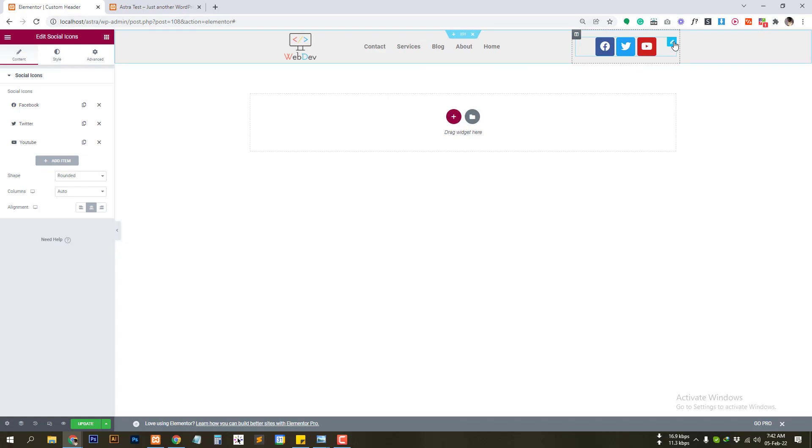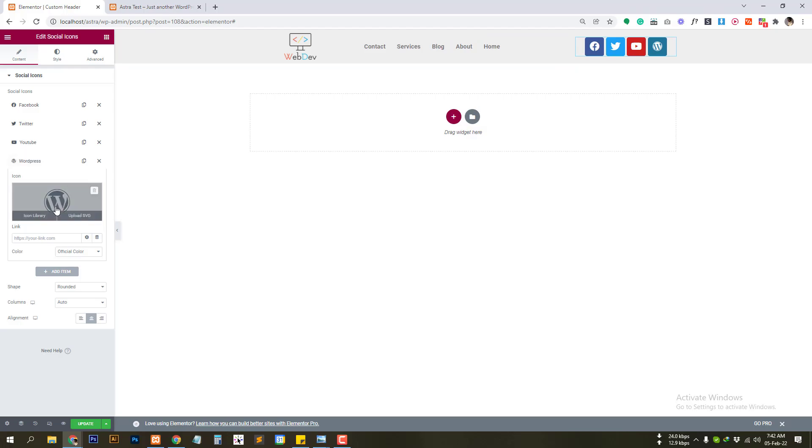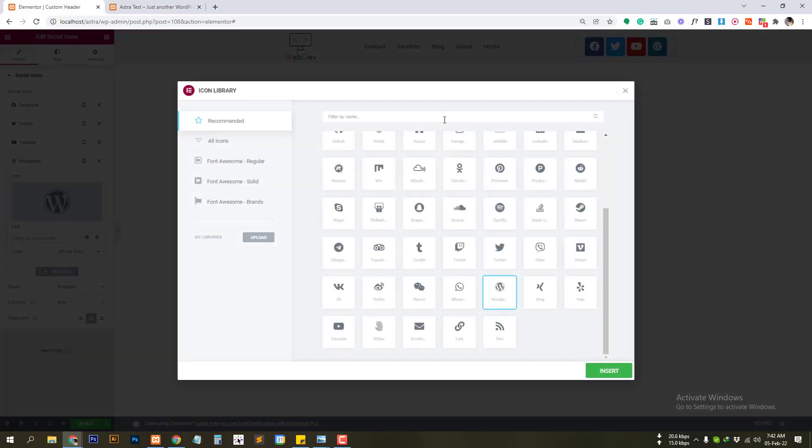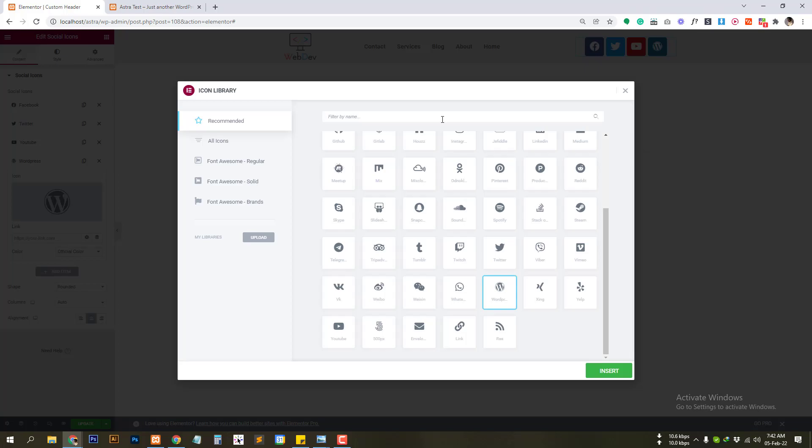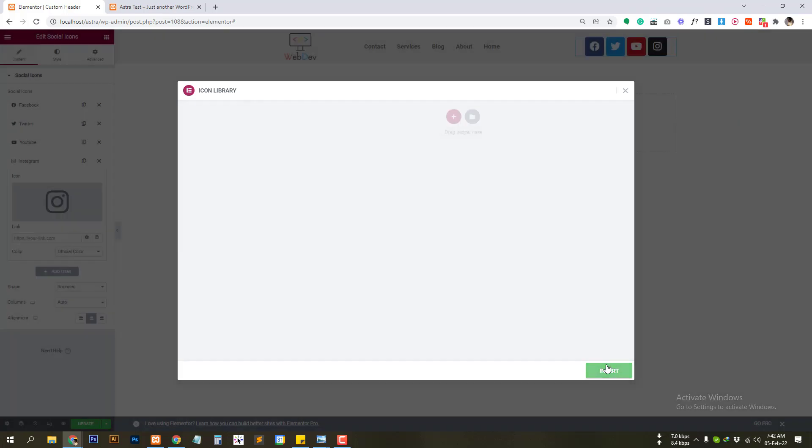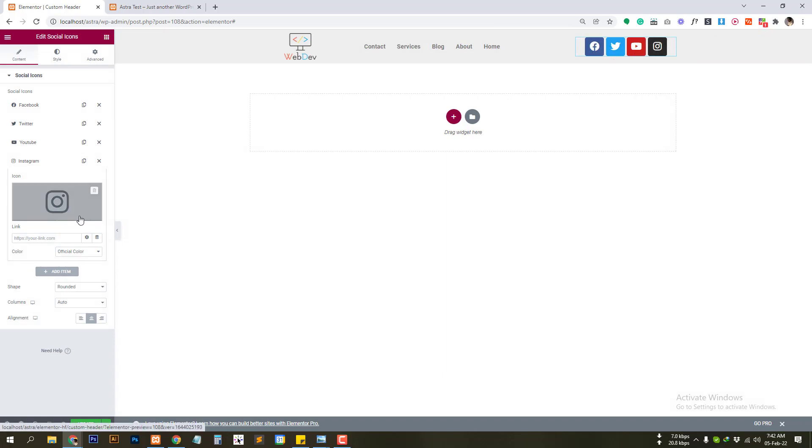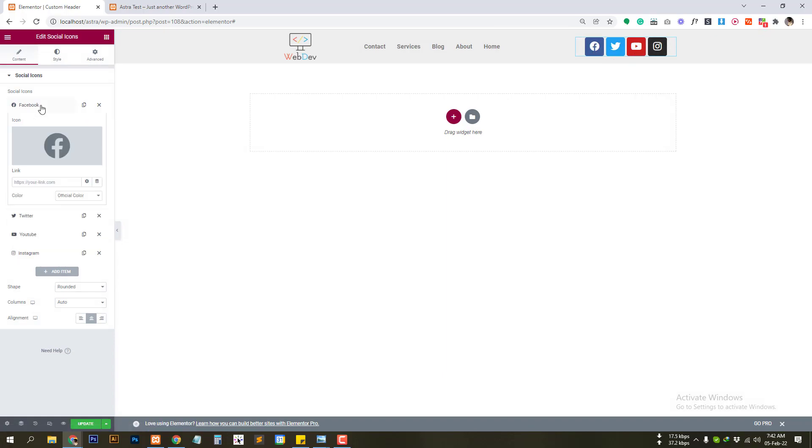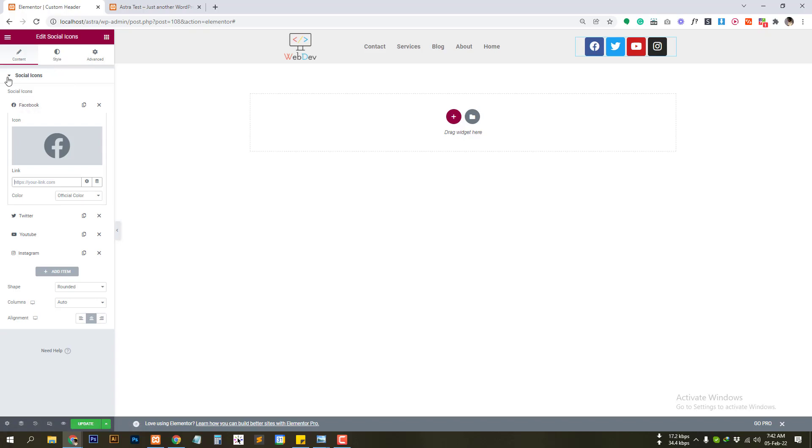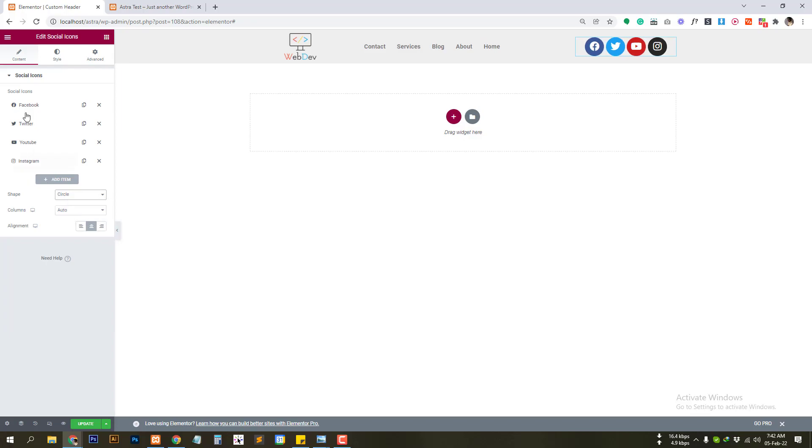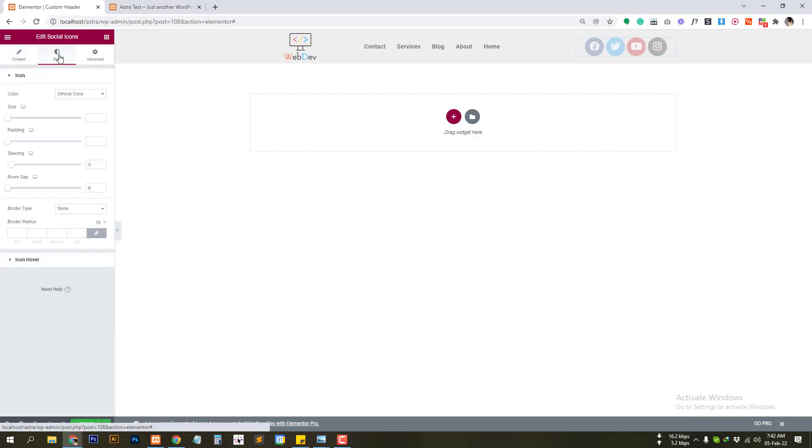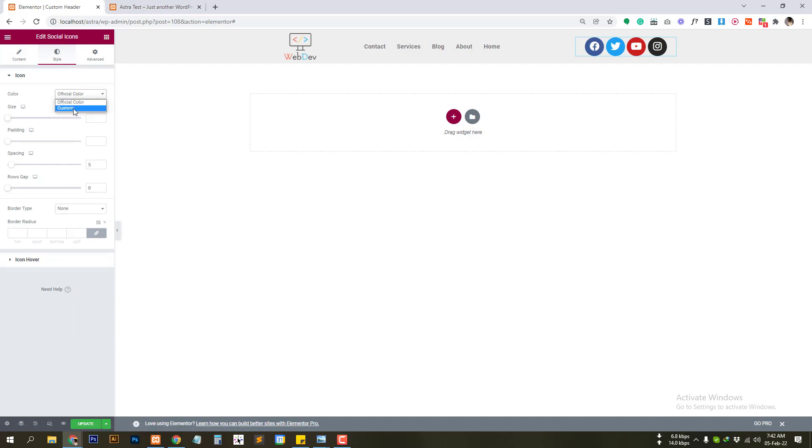So we are going to change now the social icon. Let's add a new icon. Let's add Instagram. So you can add icon and add url here. Let's change the color. We will use custom color.